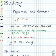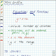Hi, it's Mrs. Griffin. In this lesson, we're going to be talking about equations and functions.